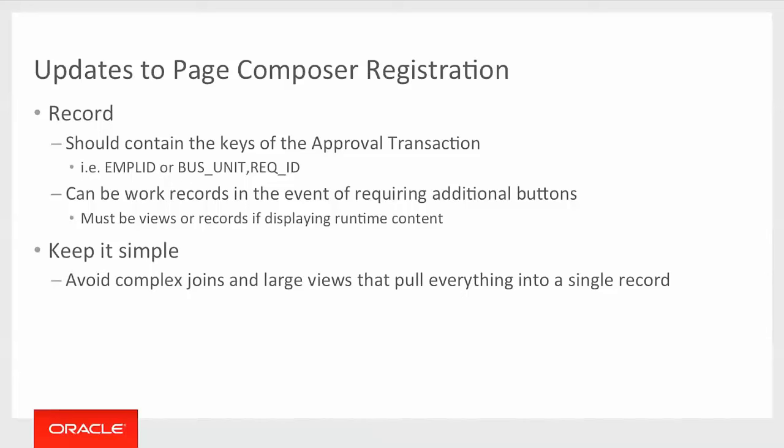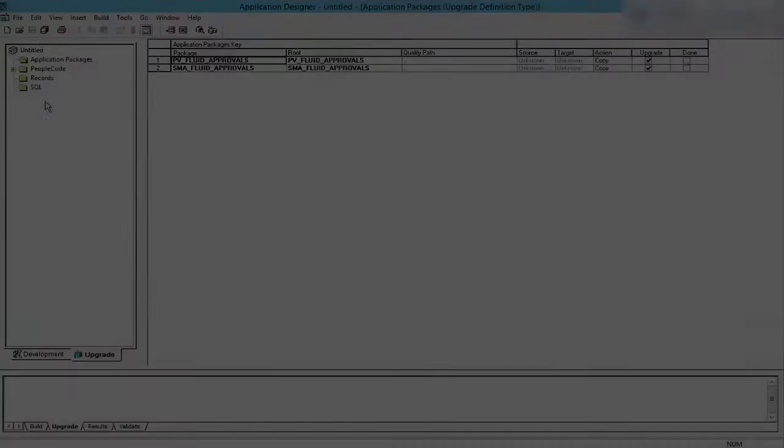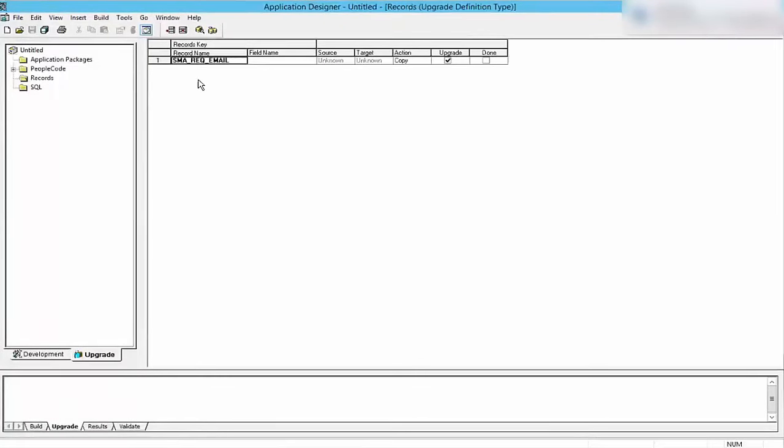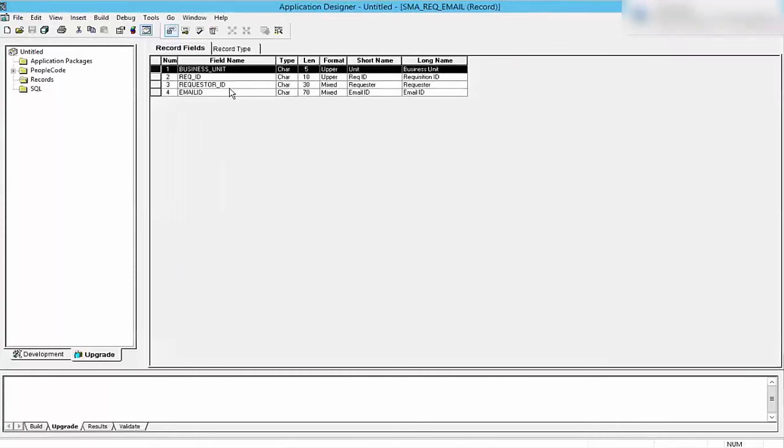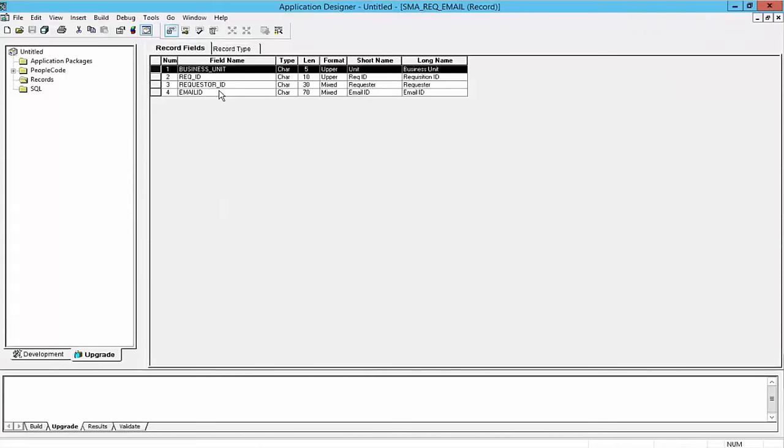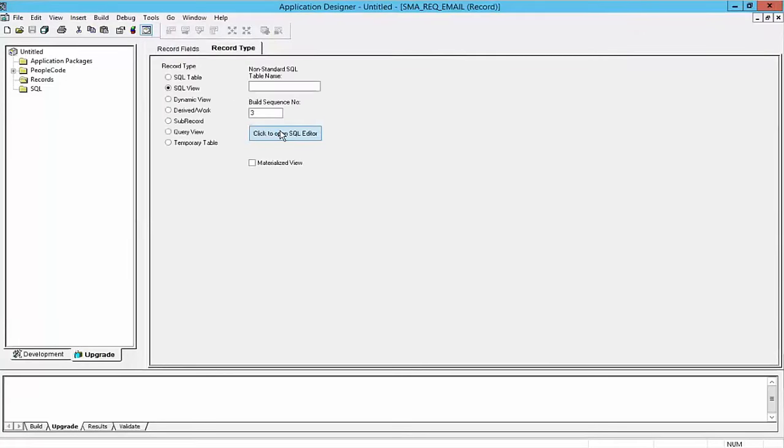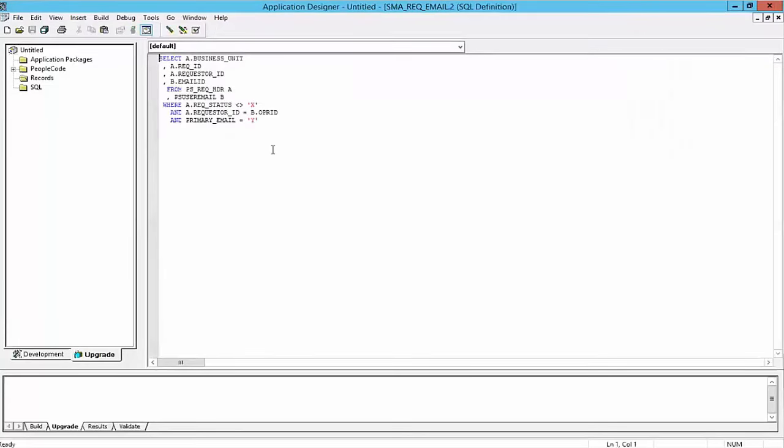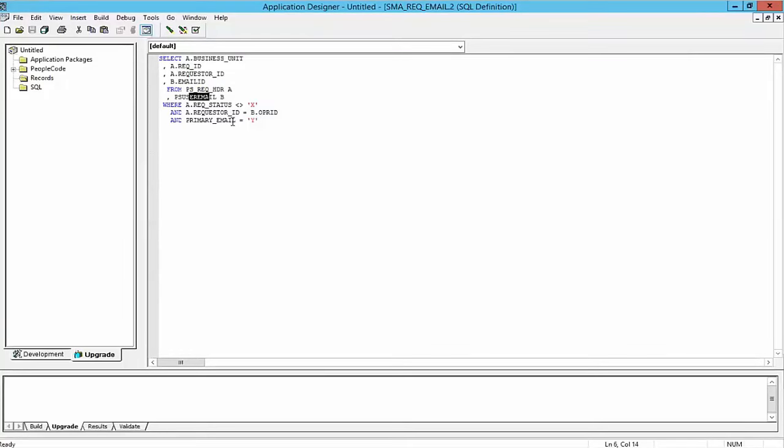Moving on, I'll give a demo of how this will all work. I have already created the view that we'll use. So it's this view called rec email. And it's a very straightforward view. I want to include the email ID in my display. So what I've done is I've just joined the requisition header with the user email. And this way I can pull out the primary email for the user.